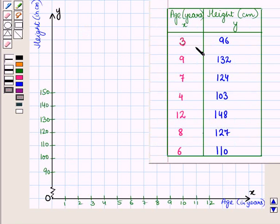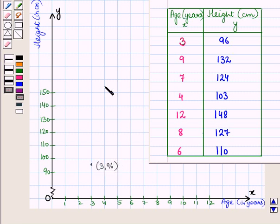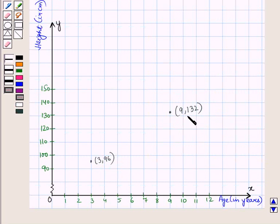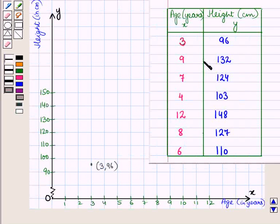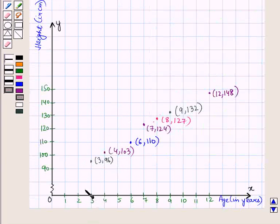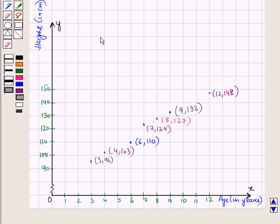The first ordered pair we have to plot is (3, 96). Then the next ordered pair is (9, 132). Similarly we will plot all the other pairs on this graph. We have plotted all the ordered pairs and we get the scatterplot. This is the required scatterplot for the given data.